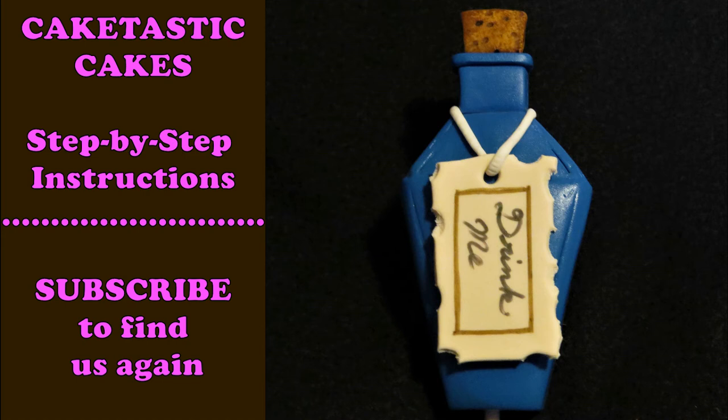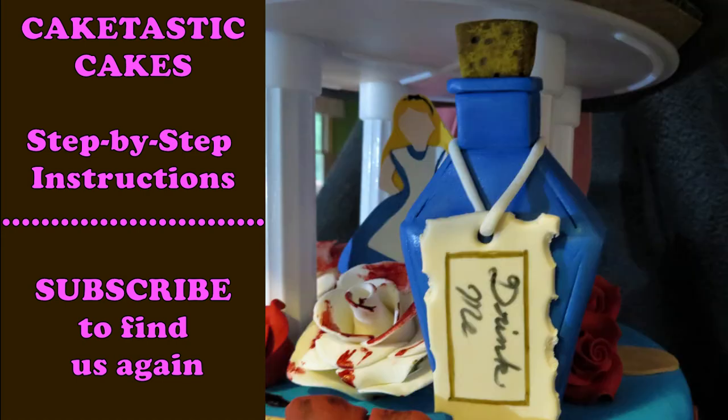Hi everybody! Welcome to CakeTastic Cakes! It's Jen and I'm going to show you how to make a bottle from my Alice in Wonderland cake. So let's do it!